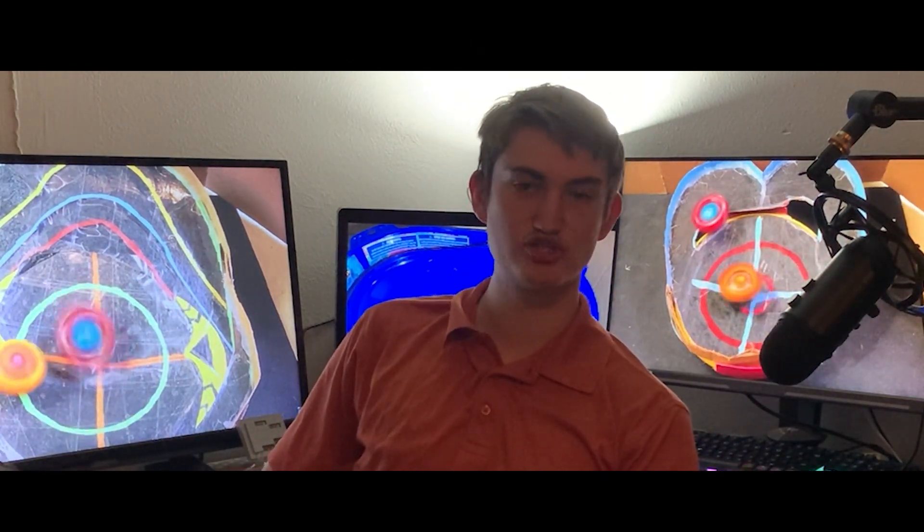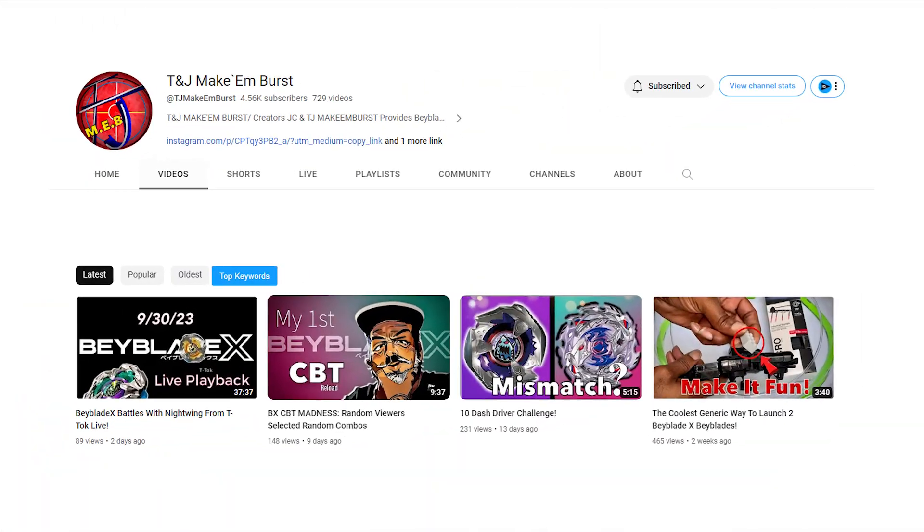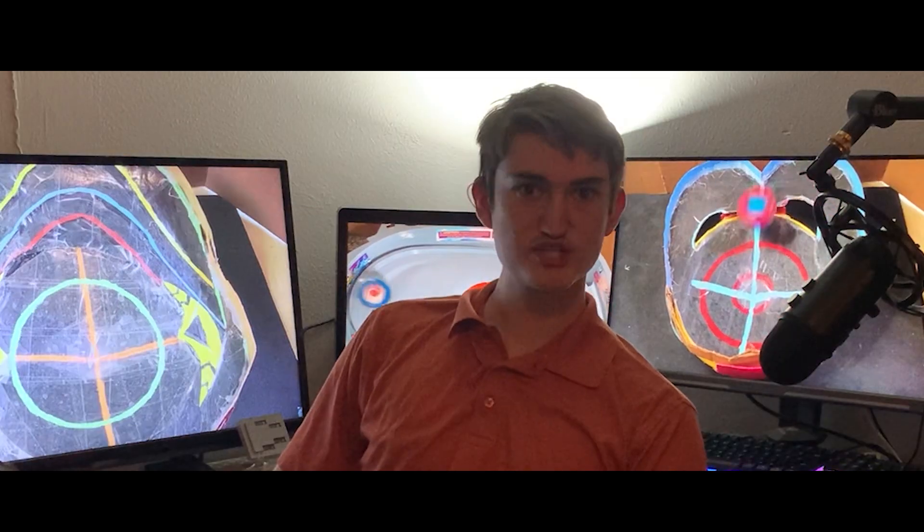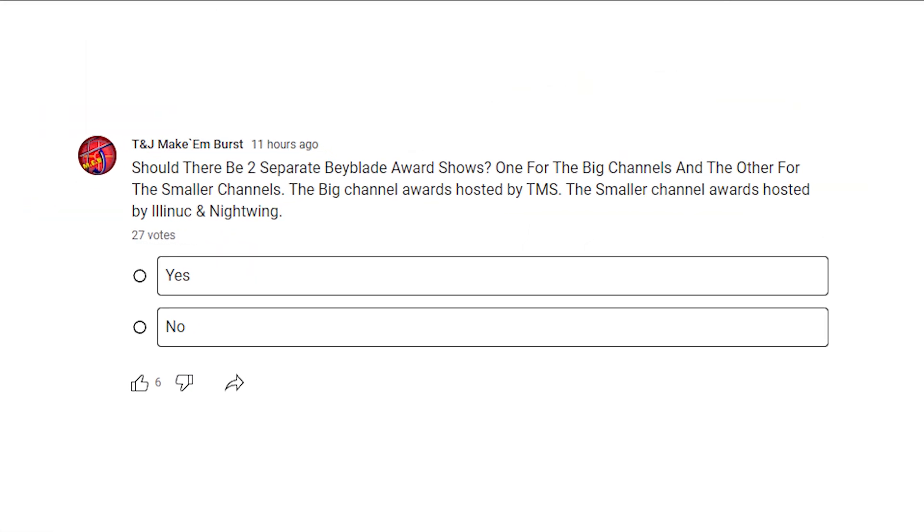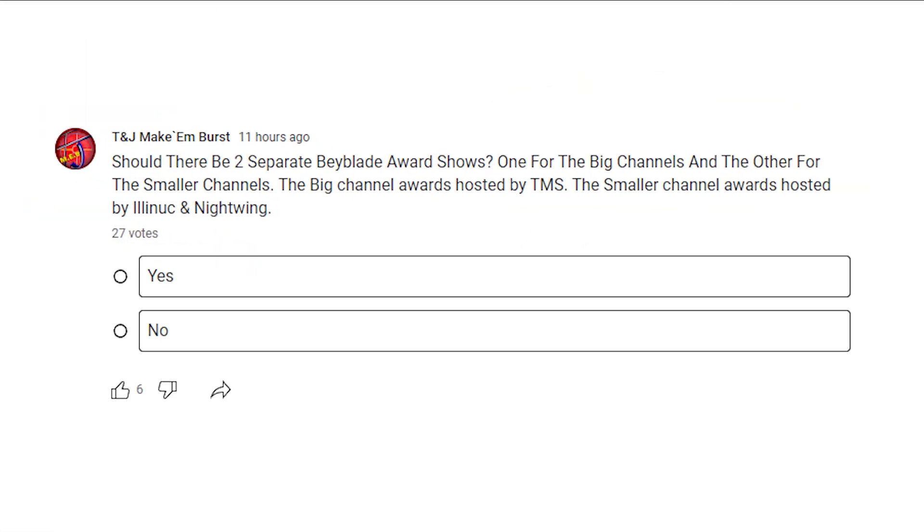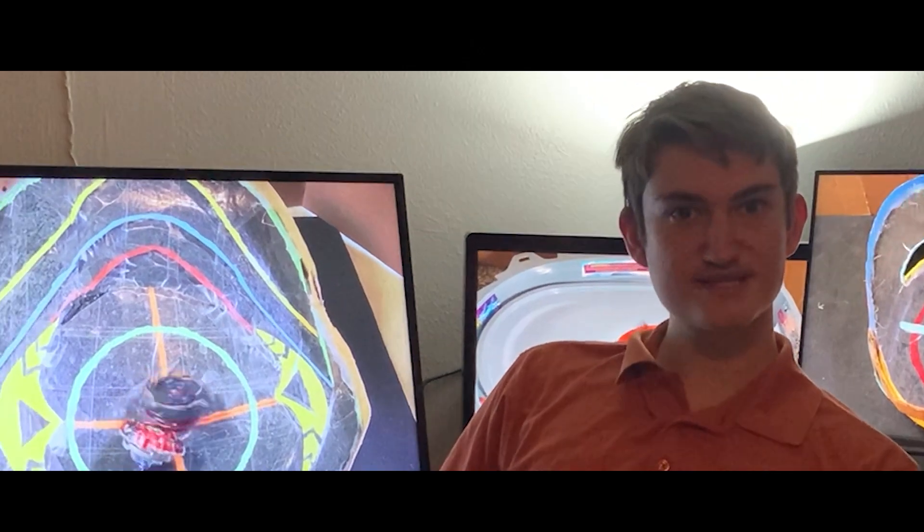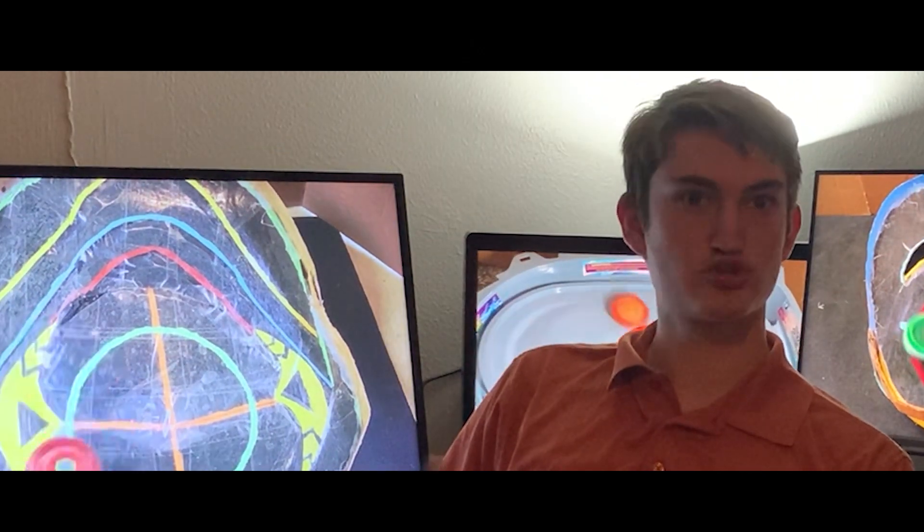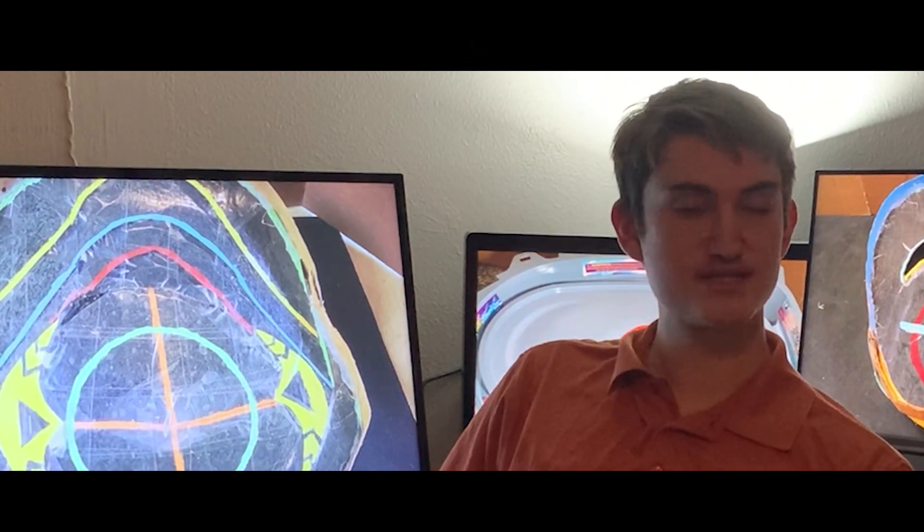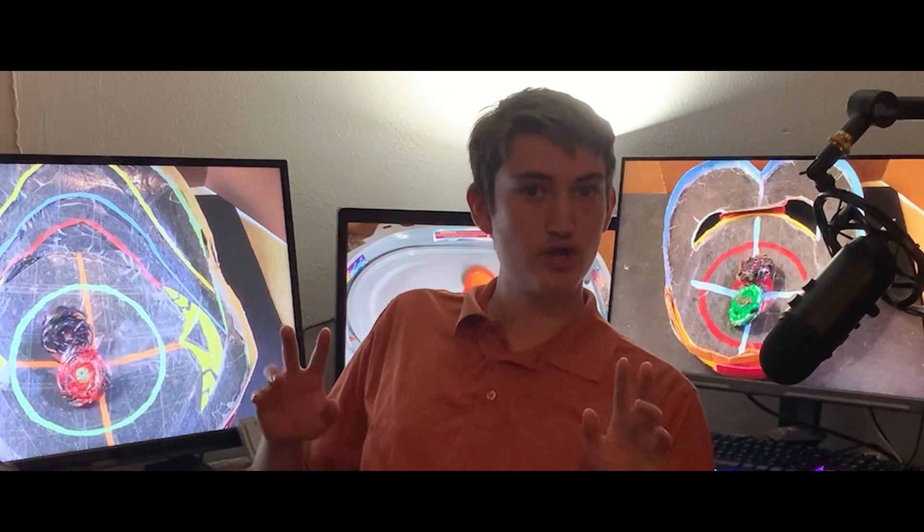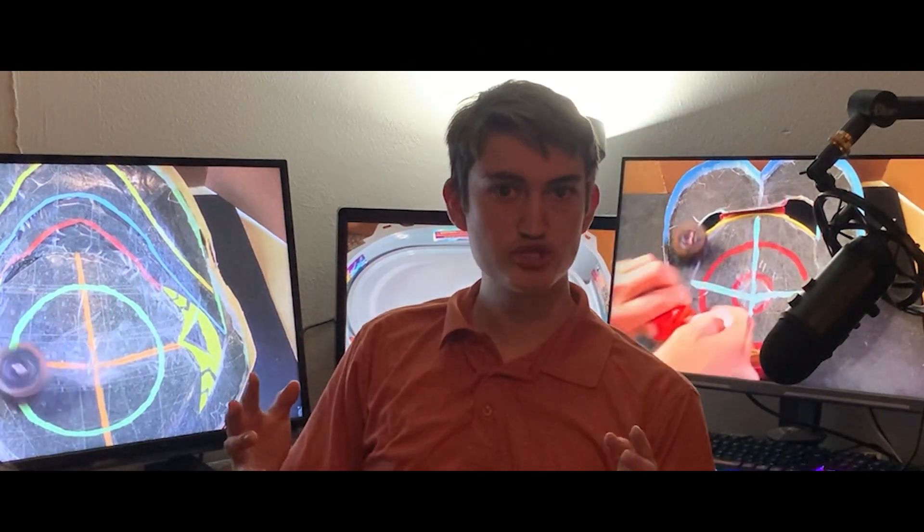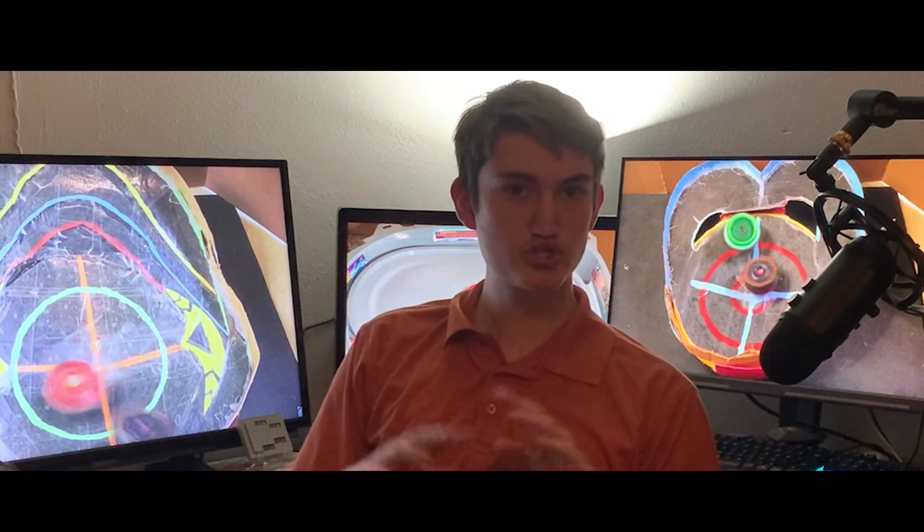And then T and J might be creating a secondary award show. This award show excluding any big content creators, this would be rather interesting since the awards show just happened, uniting over 20 different content creators together. Now I think this is somewhat contradictive of the actual award show considering that it just happened, with him stating that this new award show that he would be making is just for smaller content creators. Not too much has been said about this except for a community post.